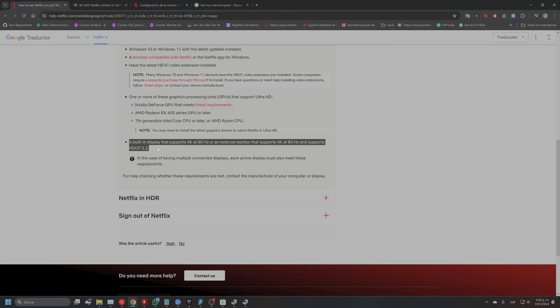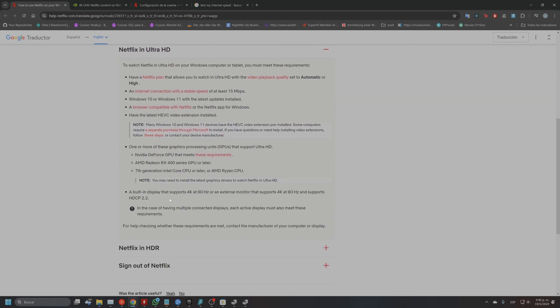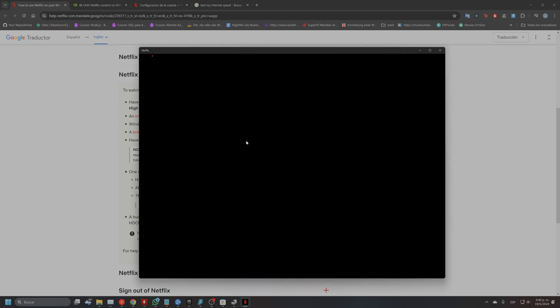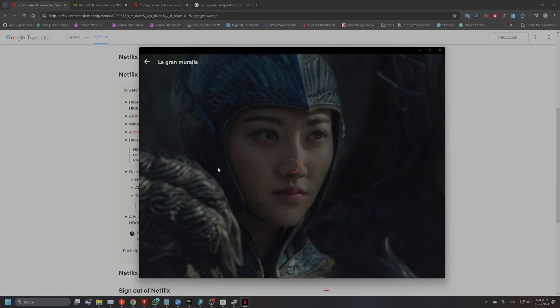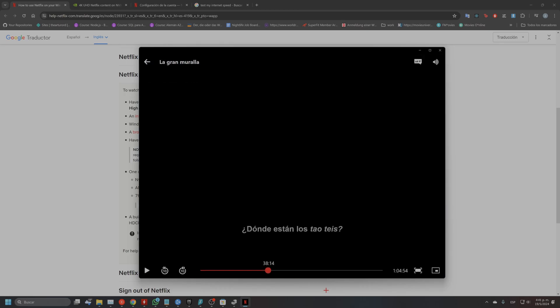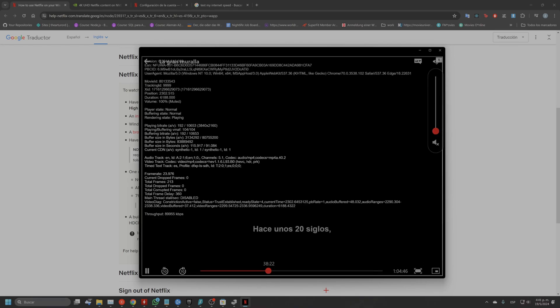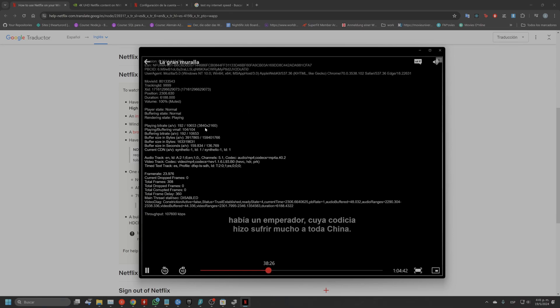I had every single requirement checked but still couldn't get it to play in 4K. So I tested each monitor individually — first my main monitor, which was working, then I disconnected it and checked the second one. To check, you open the Netflix app, stream any movie, press Ctrl+Alt+Shift+D, and you get all the information about the stream. You can see the resolution — the one for 4K — and check whether you're actually getting it.